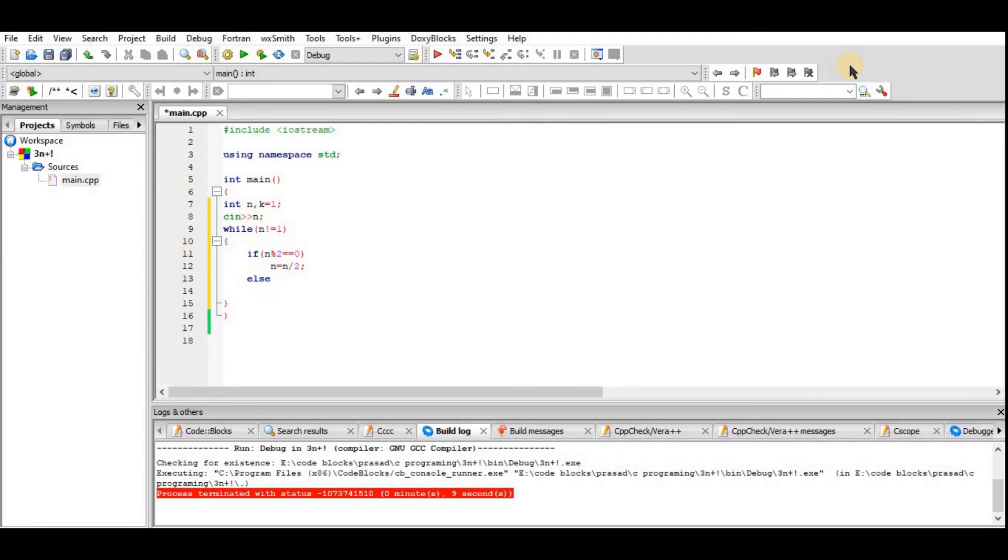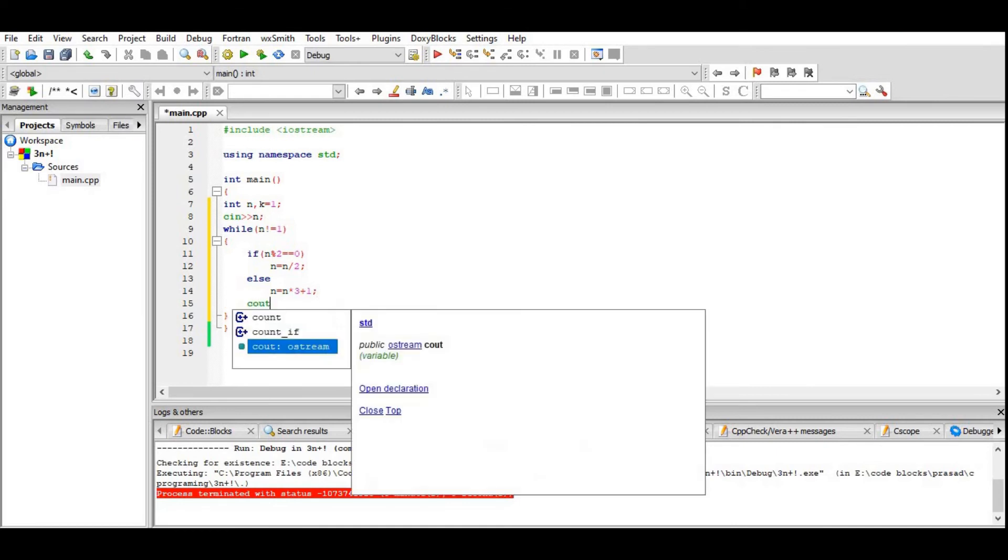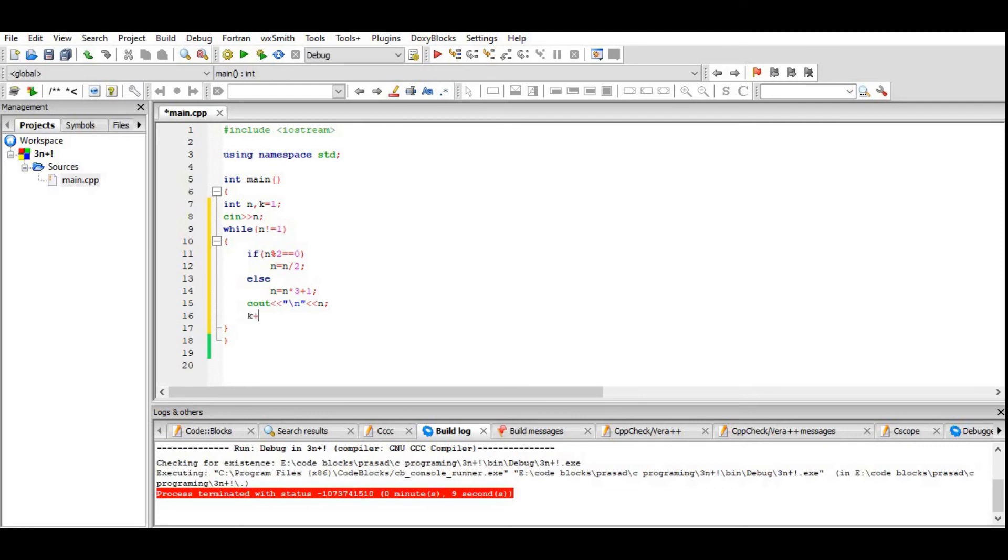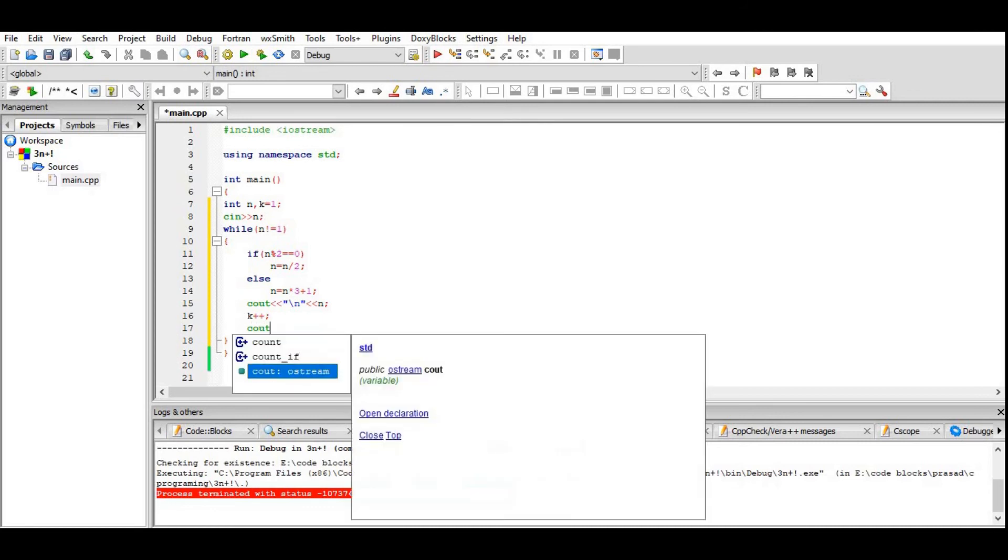Else n is equal to n times 3 plus 1. Print out the n value, and we will increase its value and increment k.